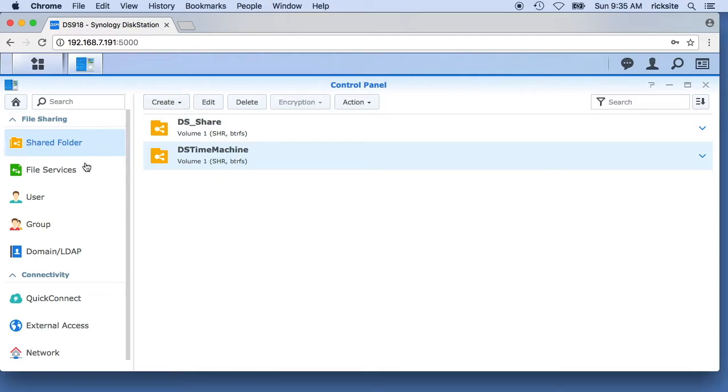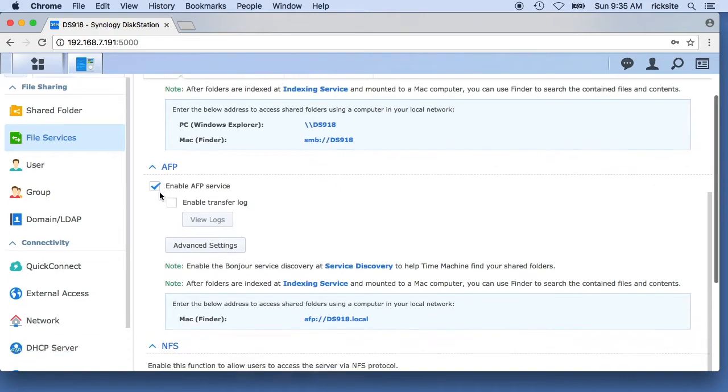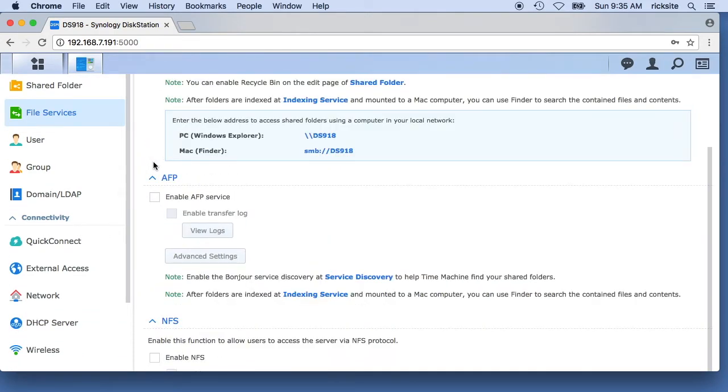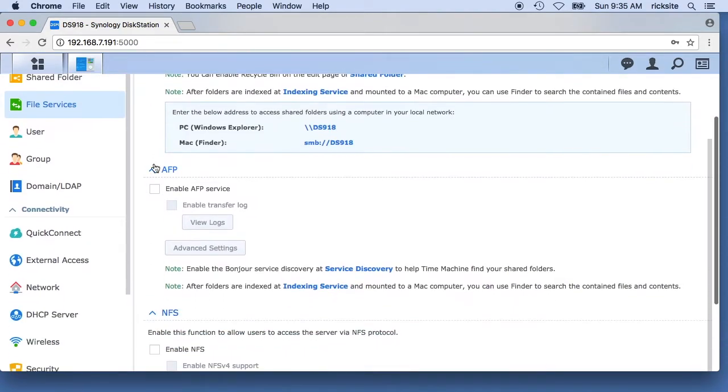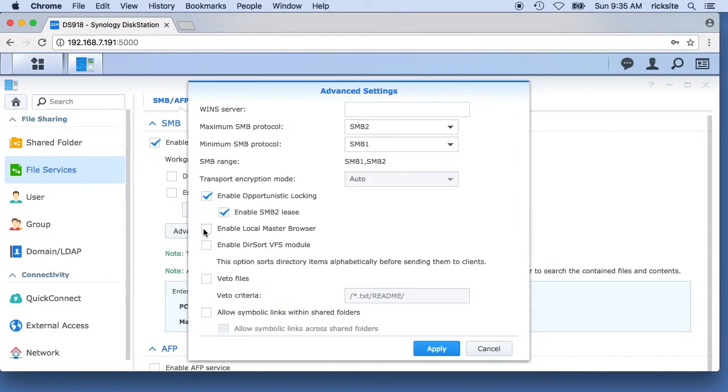We'll go into file services. I have SMB enabled. On High Sierra they recommend using SMB as opposed to AFP. I'm going to disable AFP down here, I'll leave SMB up.